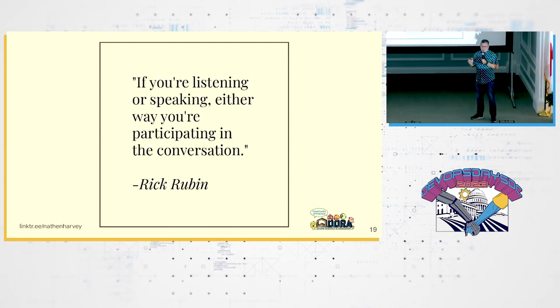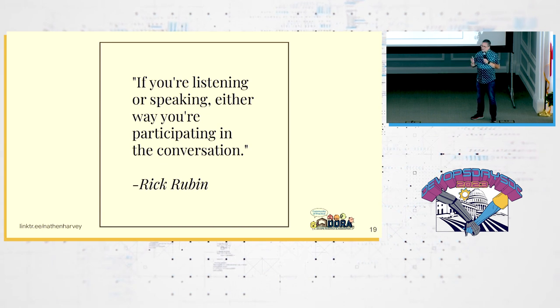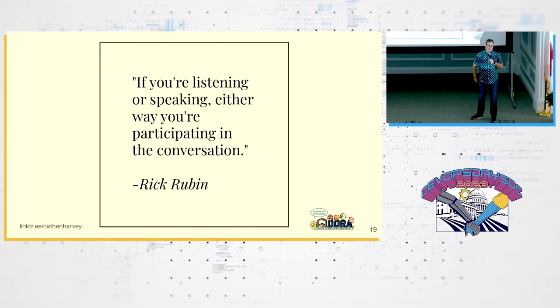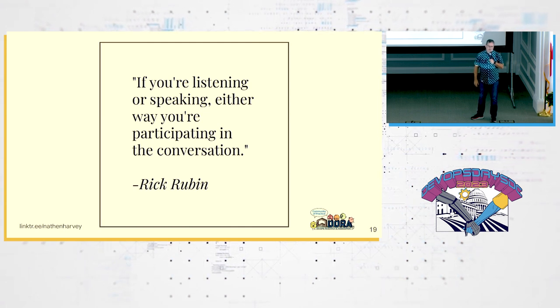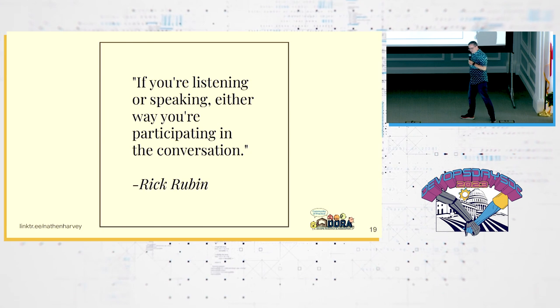And finally, from Rick, as we're getting ready to go into the open spaces, some inspiration. If you're listening or speaking, either way, you are participating in the conversation. So my ask to you, my request of you today is to be more like Rick.